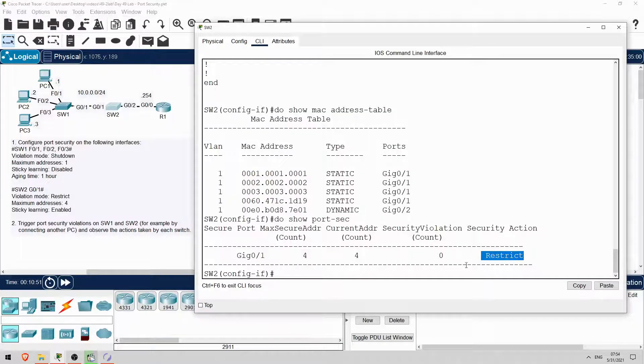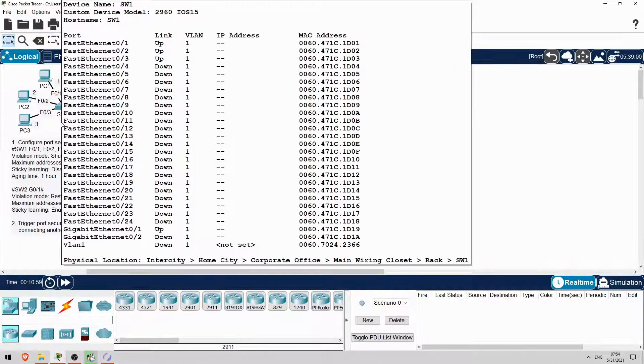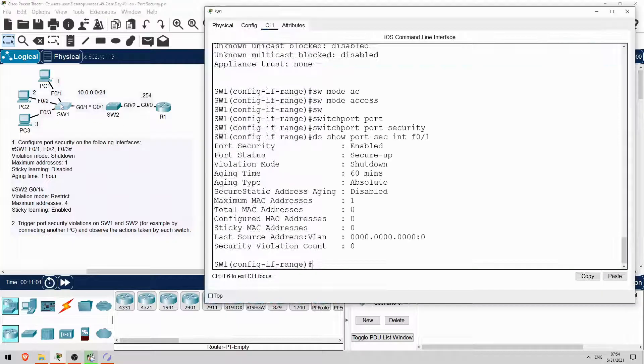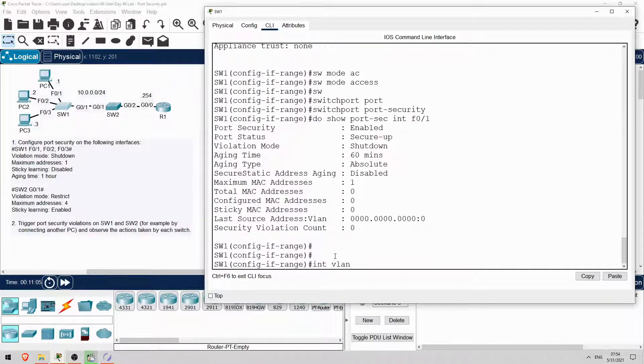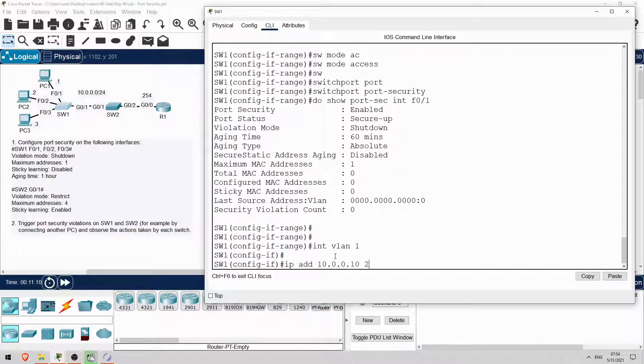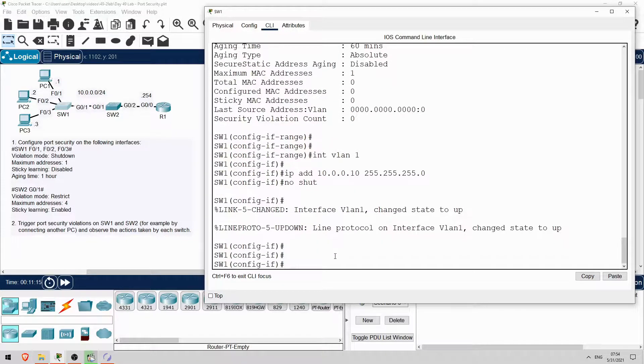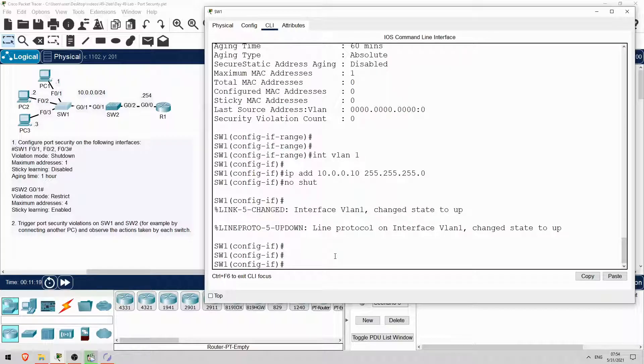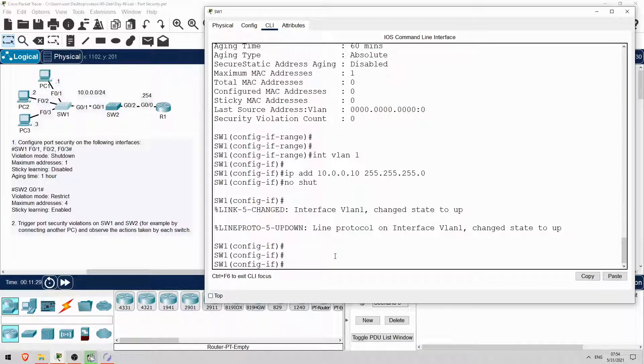Now let's trigger some violations and see what happens. First I'll trigger a violation on SW2. To do that, I'll go on SW1 and configure the VLAN1 SVI. Interface VLAN1. IP address 10.0.0.10 255.255.255.0. No shutdown. Okay, so if SW1 tries to ping R1, the source MAC address will be the MAC address of the VLAN1 SVI.